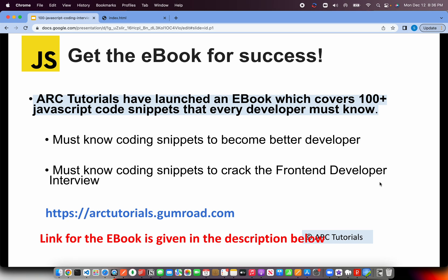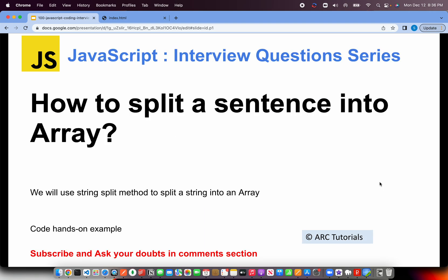Before we jump into coding, I'll request you to please check out the e-book. The entire JavaScript coding snippets that I am covering in this series are available as PDF at arctutorials.gumroad.com. These tutorials and interview question answer series will help you become a better developer by improving your logic, so do check it out.